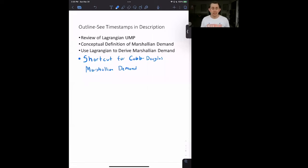Welcome back to In Case of Econ Struggles, and welcome to another micro struggle. Today we're going to talk about Marshallian demand, which is related to the utility maximization problem, and also closely related to using the Lagrangian with the utility maximization problem.